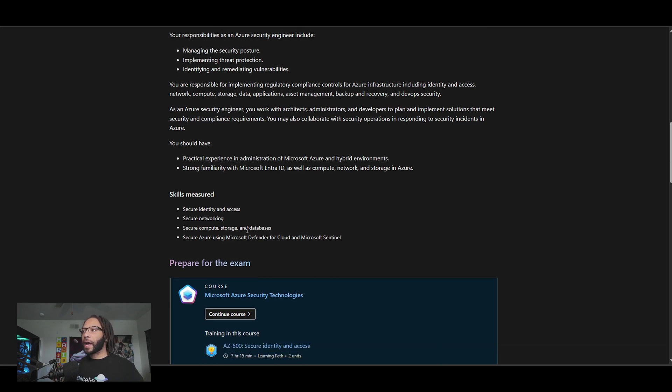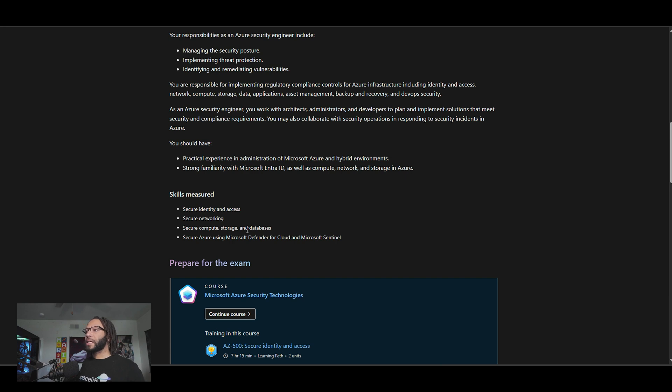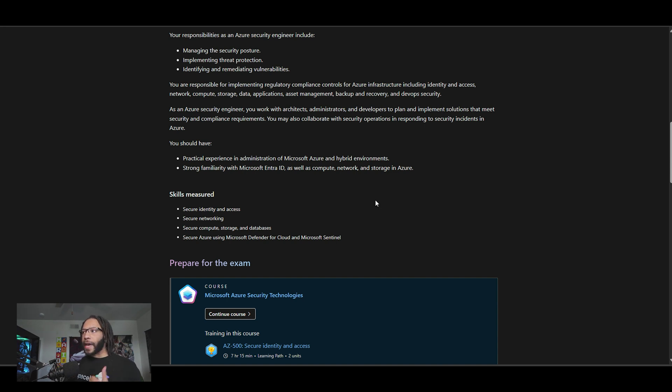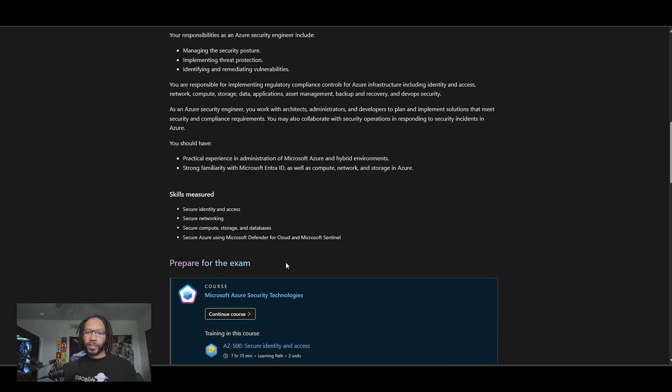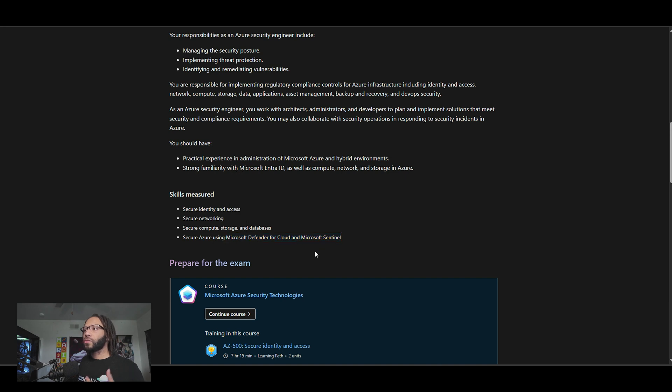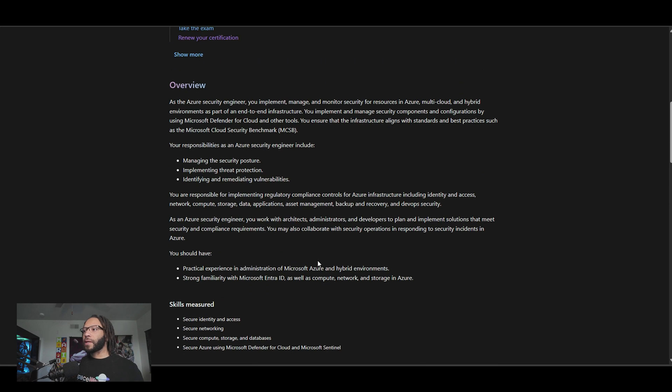So you're going to be measured on identity and access management, networking, compute storage and databases, and even Microsoft Defender for cloud and Microsoft Sentinel. The thing about this is that that certification I was talking about earlier, which was the SC-900, that is going to help prep you for learning these two products because you get exposure into them. So all of it kind of aligns once you get to that certain point. So by the time you get here, you'll already have some type of understanding of what these two services or products are.